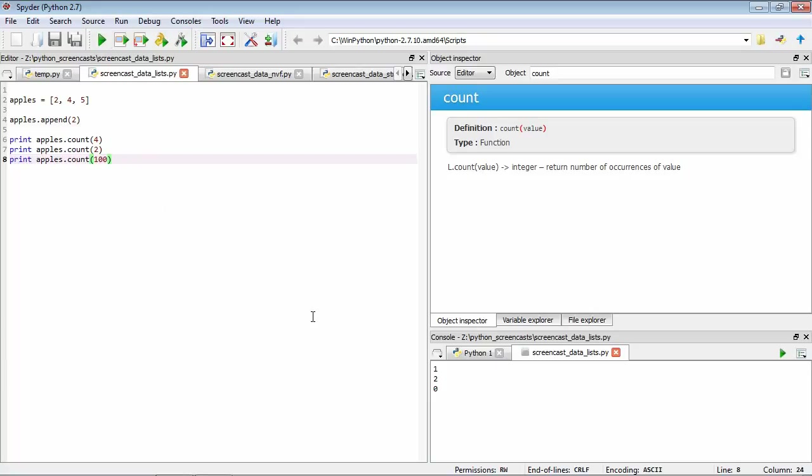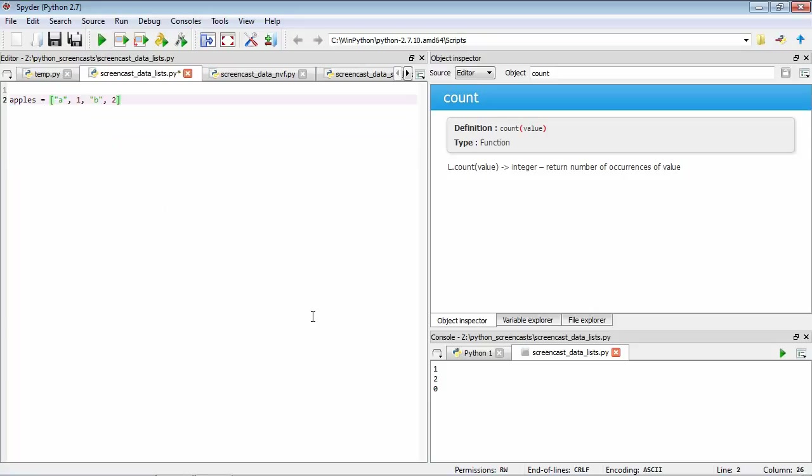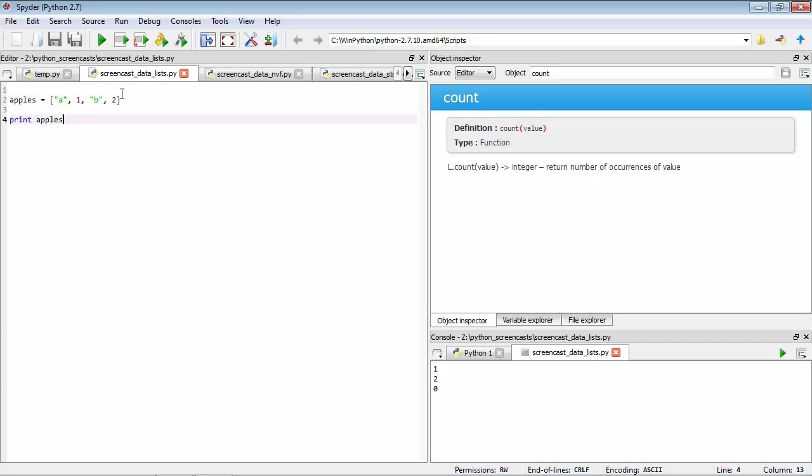Another important thing about lists is that they don't all have to be elements of the same type. So we could have a mixture of strings and numbers. If we have a look at it, we can see that this is fine. So we have a list that has a string, a number, a string, and a number.